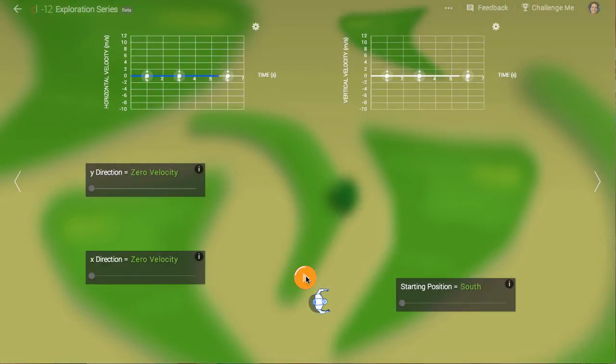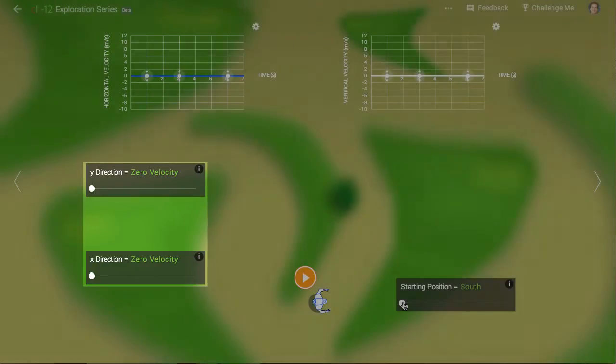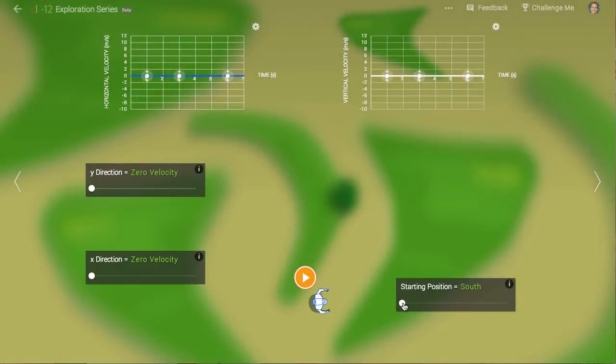Looking at the sliders on the left, we realize that we have instructed Erwin to have zero velocity in both the horizontal and vertical directions. No wonder he won't move!